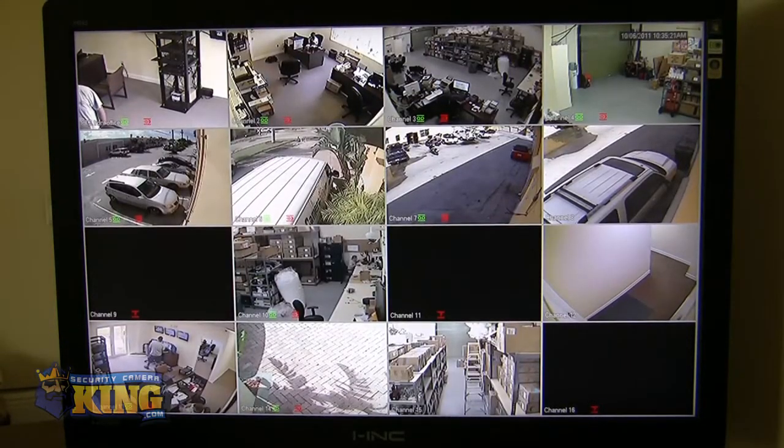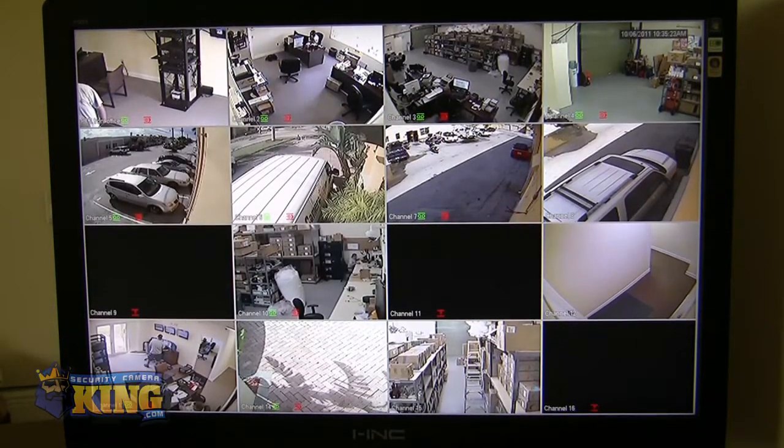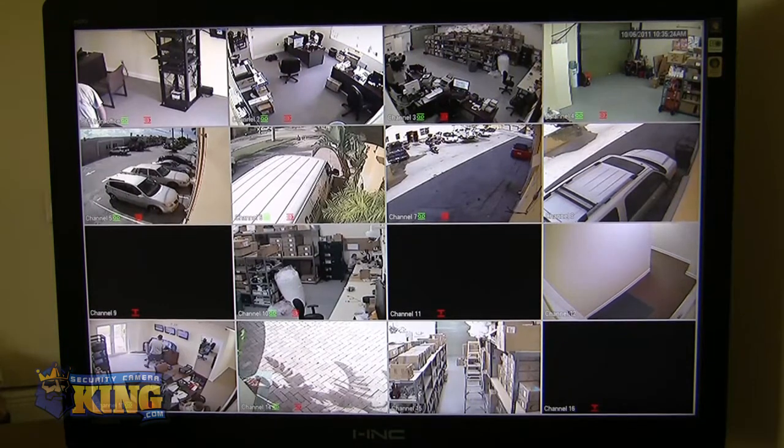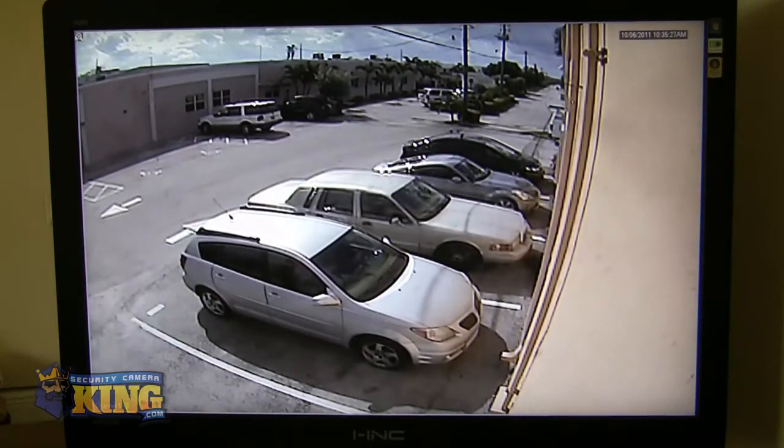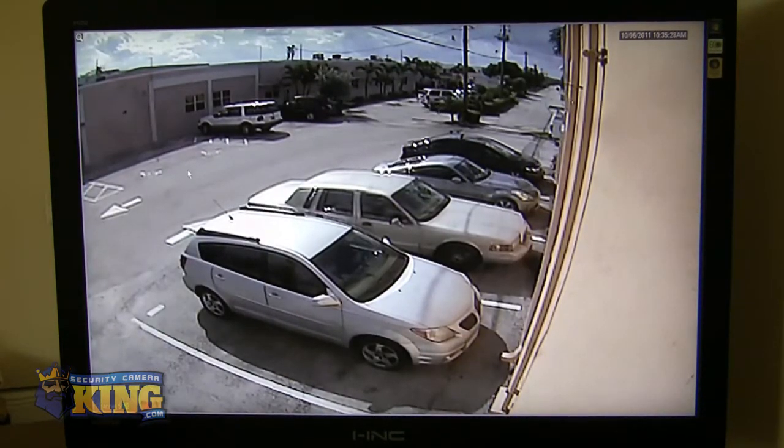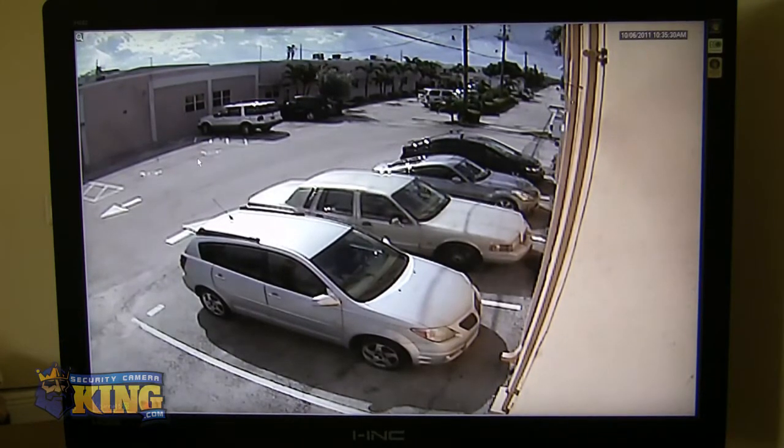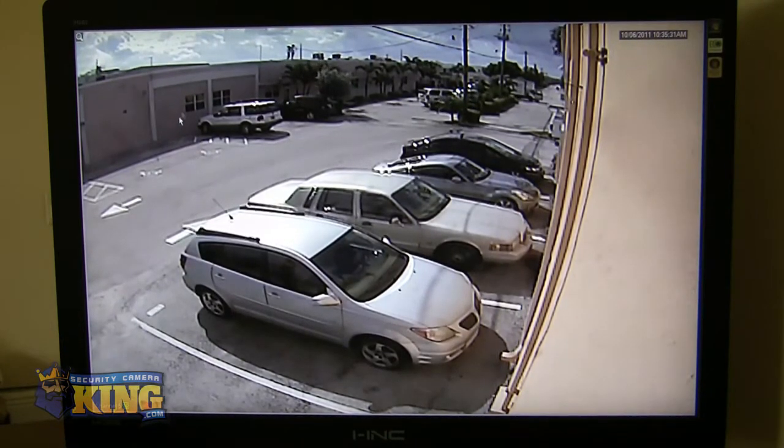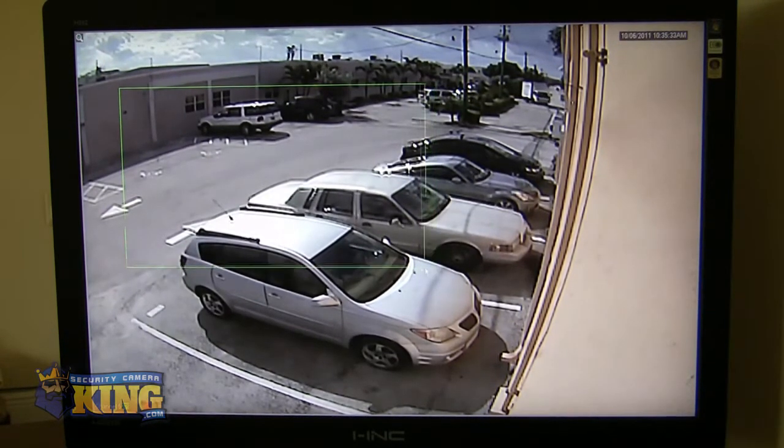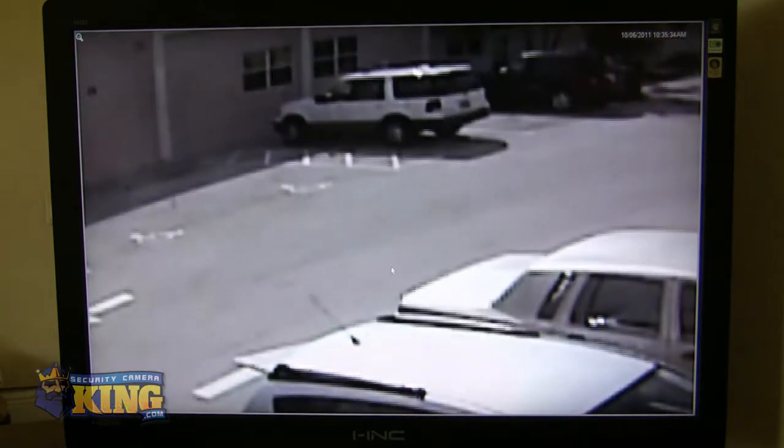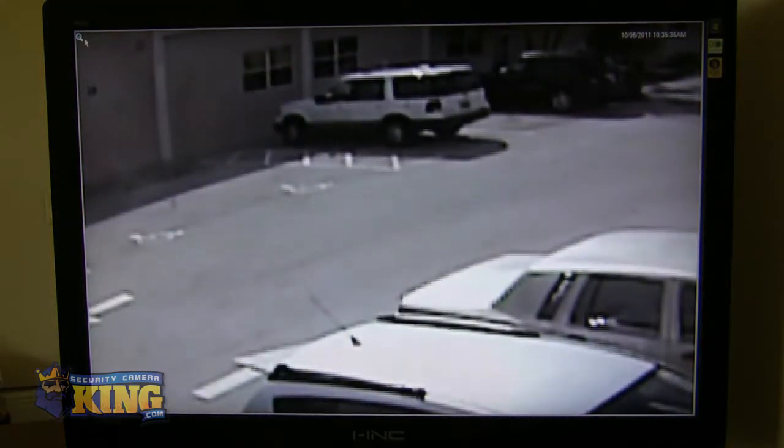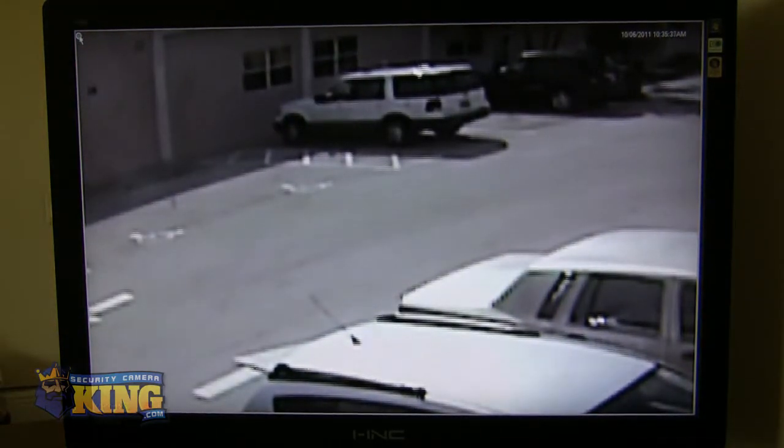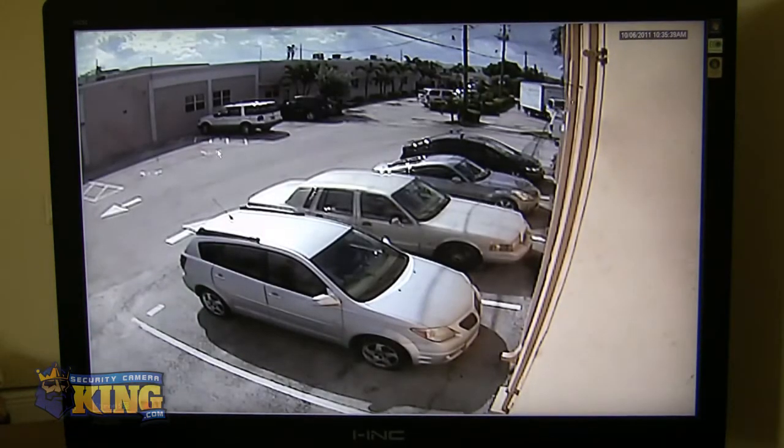Also, you can digitally zoom in on live video. So if there's something you're looking at and you want to capture a little more detail, keep in mind this is a digital zoom. Then you can go ahead and choose the area that you want to see some more detail in and blow that up digitally. So that's another great feature.